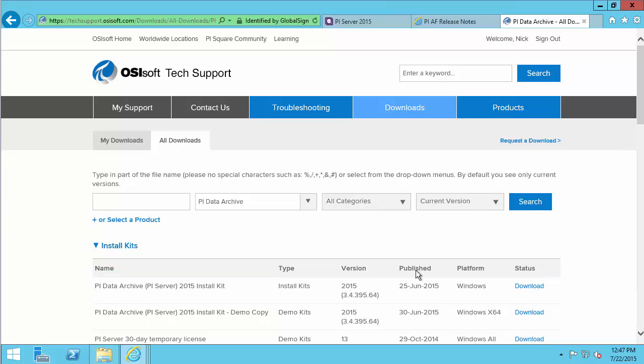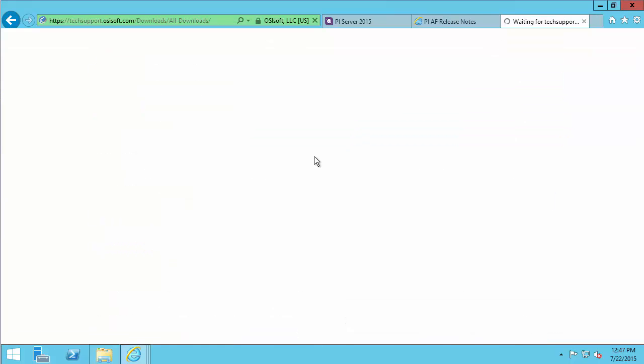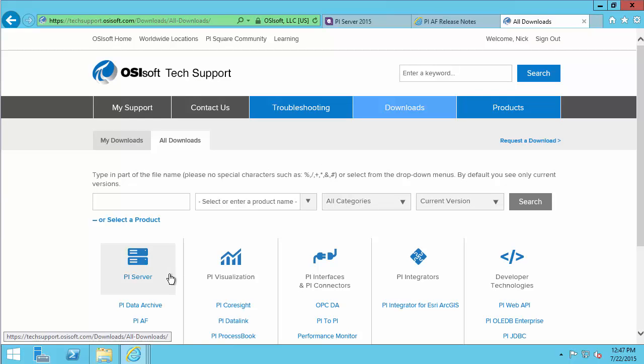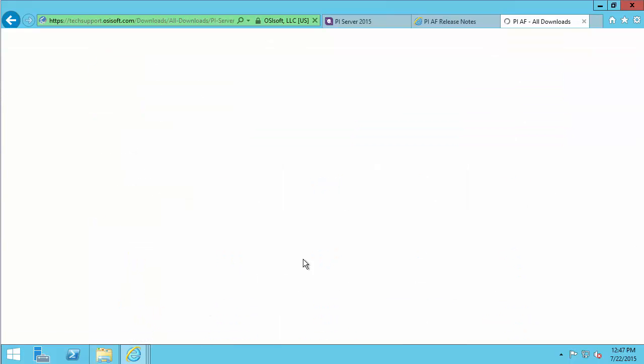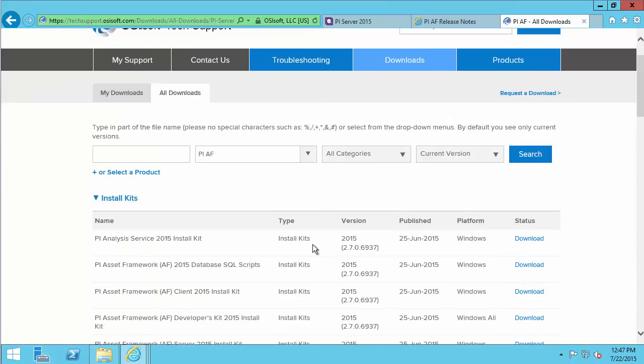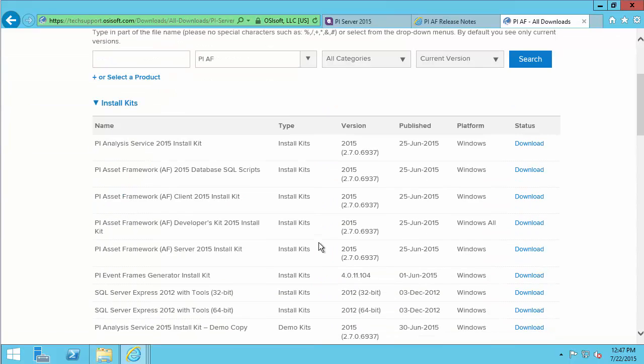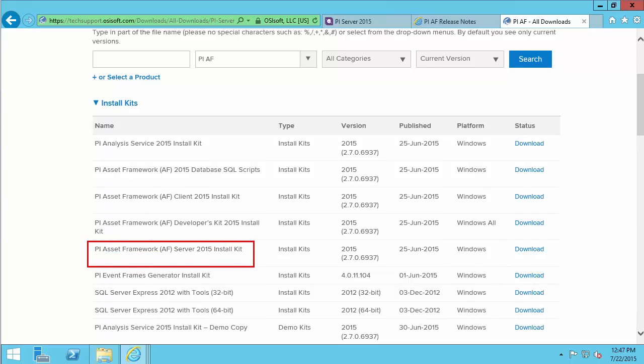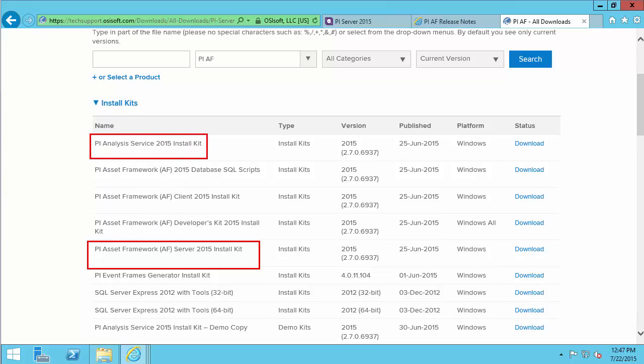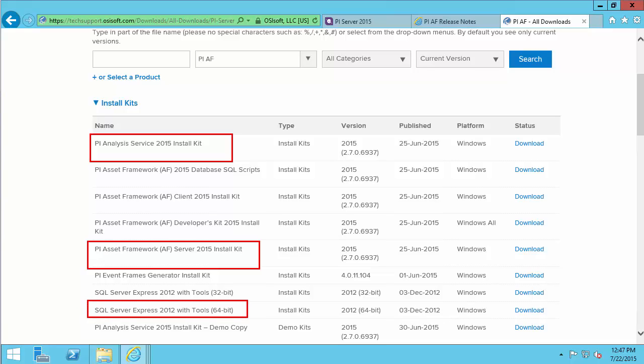Once that's downloaded, we can come back to the general downloads page and collect PI AF. For PI AF, we will need the PI Asset Framework Server or AF Server. We will also want PI Analysis Service 2015 Install Kit. This will allow us to do asset analytics, which is quite important. And lastly, the SQL Server Express 2012 Install Kit with tools. I've done this as a 64-bit version.